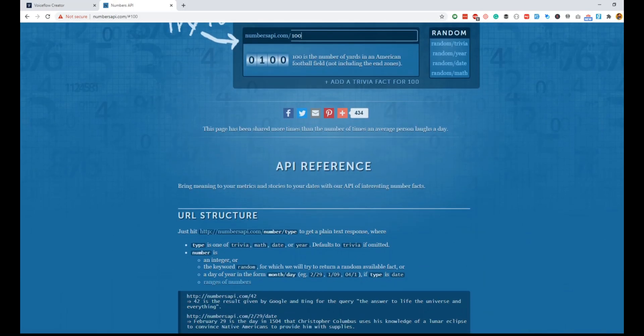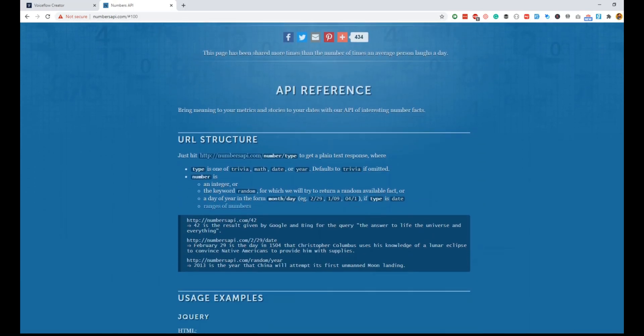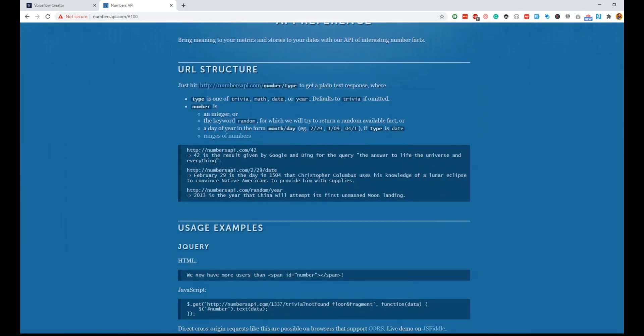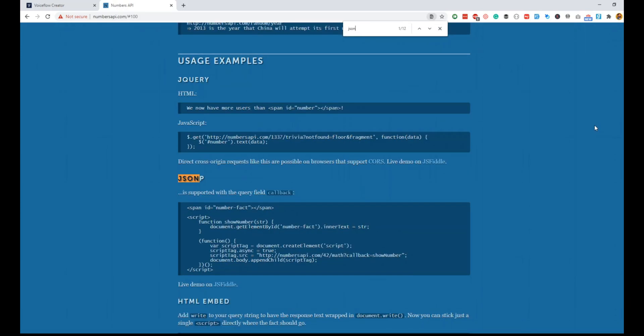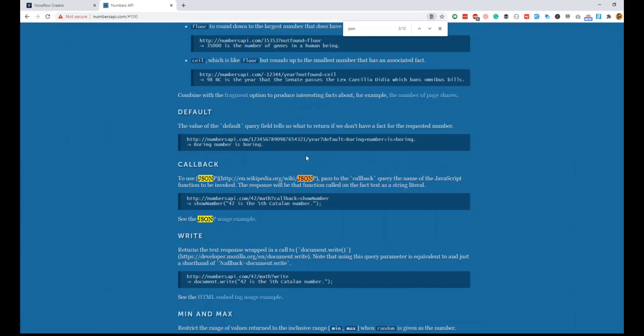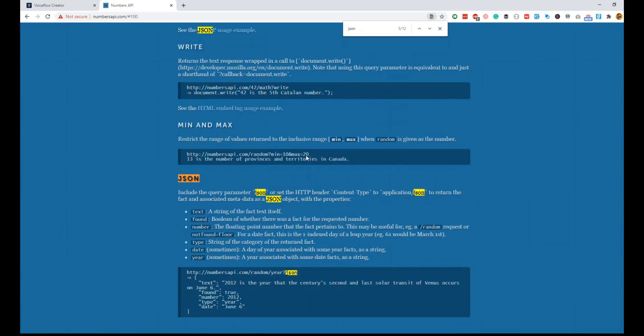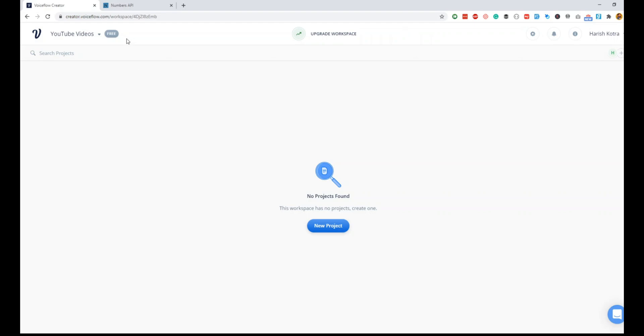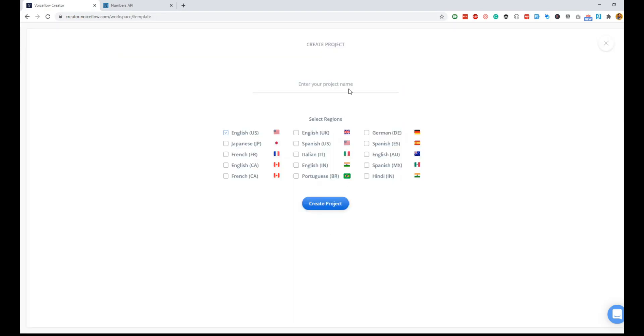Let's get started. The API is pretty straightforward—it's just the URL with the number. Since Voice Flow only accepts JSON responses, we have to look at how to get JSON response. The JSON response is basically you pass question mark JSON.